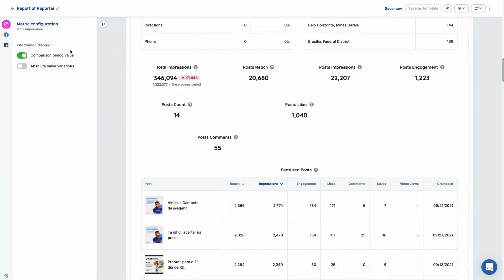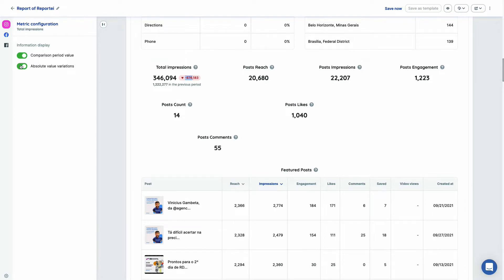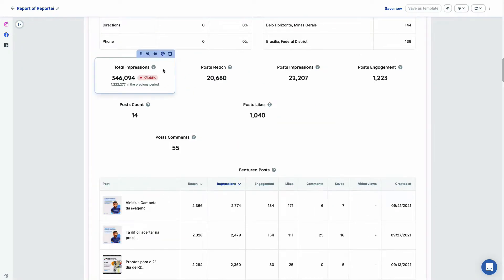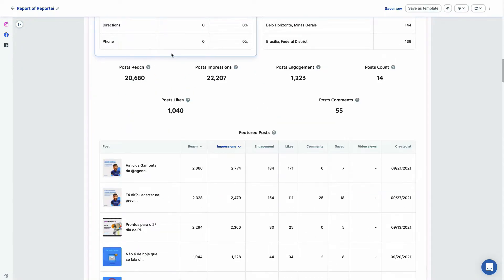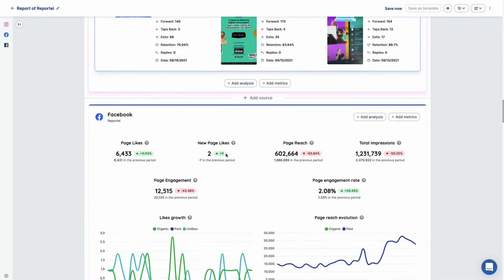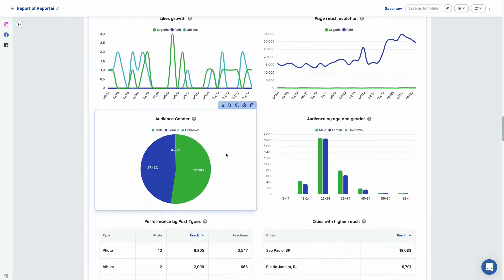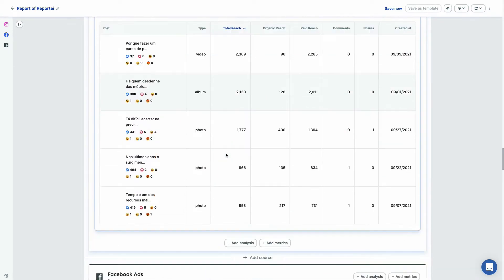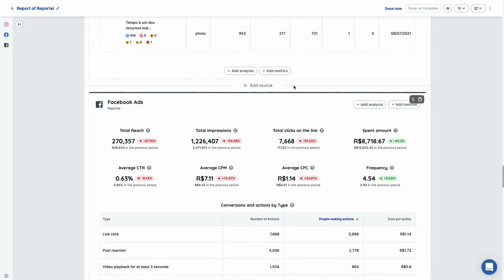And of course in the number you can just show absolute variation here. If not, if you don't want it to be percentage, you can hide the comparison value of the previous period here. But if you don't want to have the metric, you can just remove them and keep using the report.